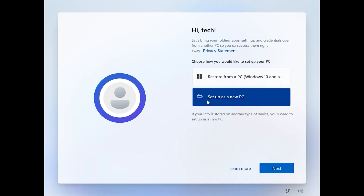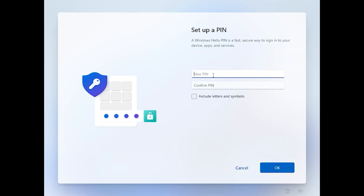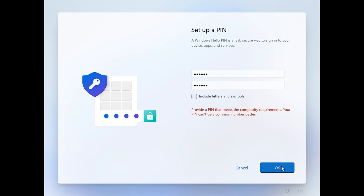Click here, set up as a new PC, Next. Click on Create PIN, enter your PIN, confirm your PIN, OK. This PIN is not complicated enough for me — I want to enter another PIN. Click on OK.